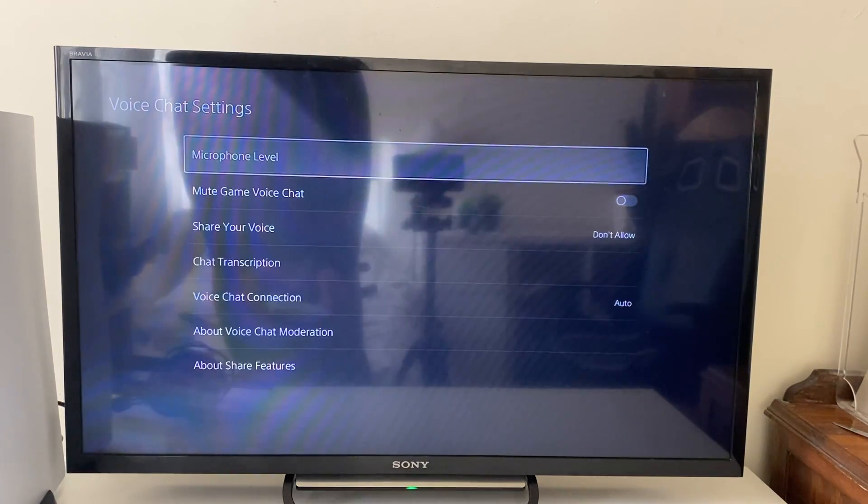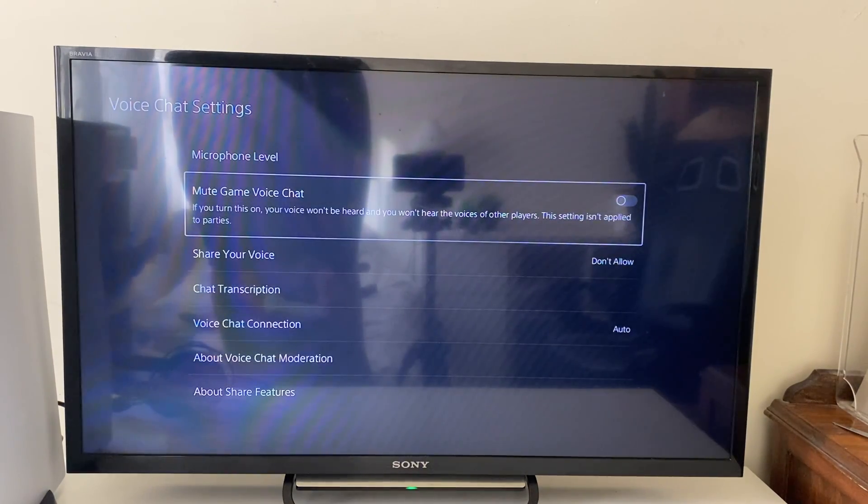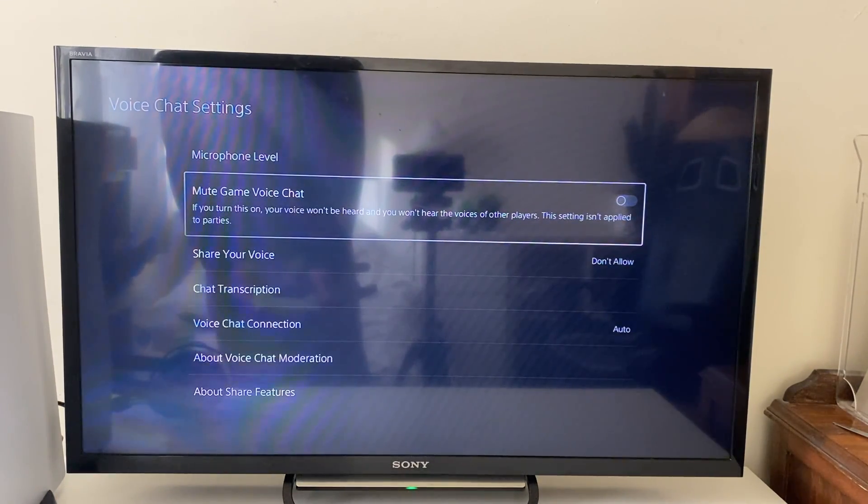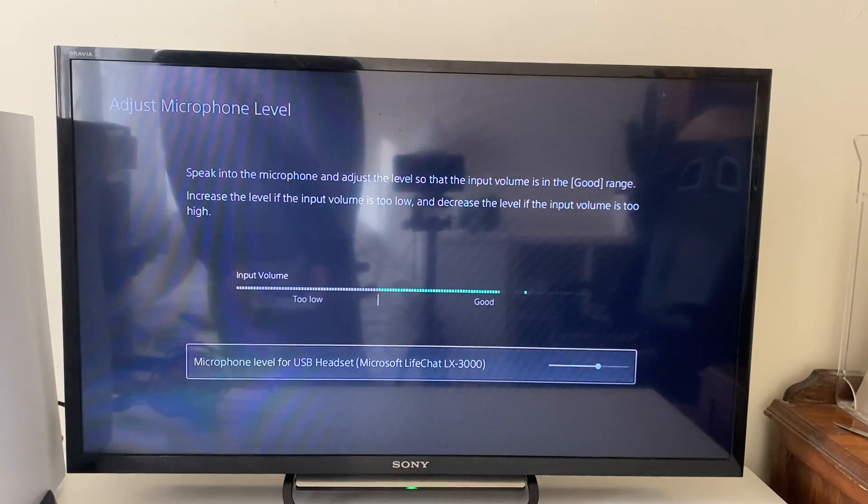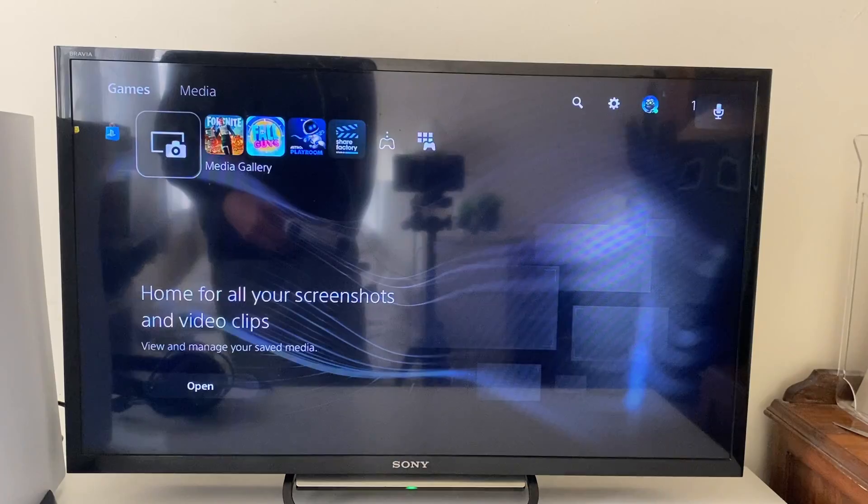Once again, you can change these settings here. You can change your level, go down to mute game voice chat and make sure this is not muted. Once again, you can adjust your microphone level, but we've already done that.